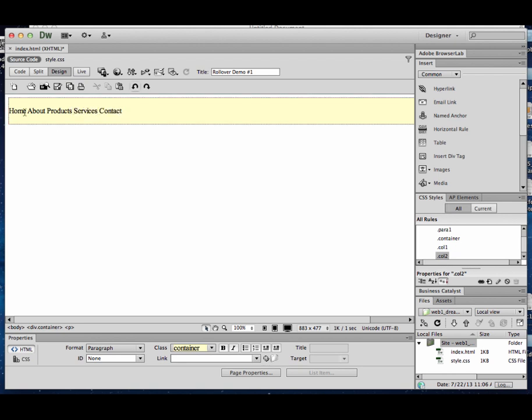And to make a link in Dreamweaver, I'm simply going to highlight what it is. Come down here to the link in the properties panel on the bottom of the screen to where it says link and I'll type in the page it should go to. So home, for example, should go to index.html.